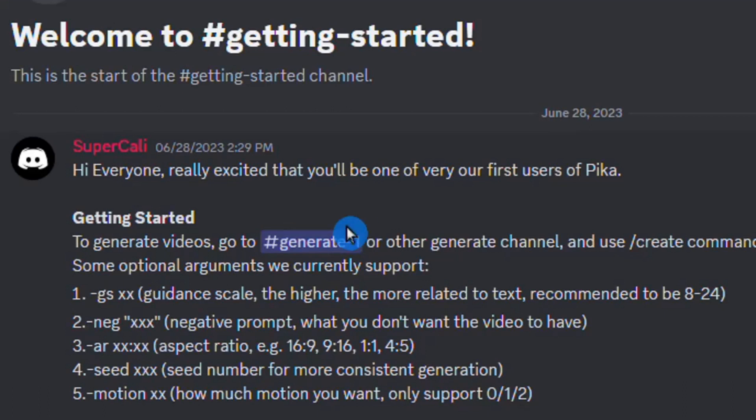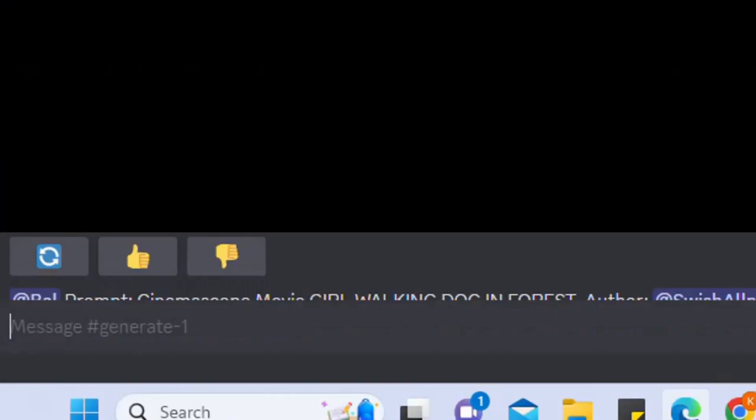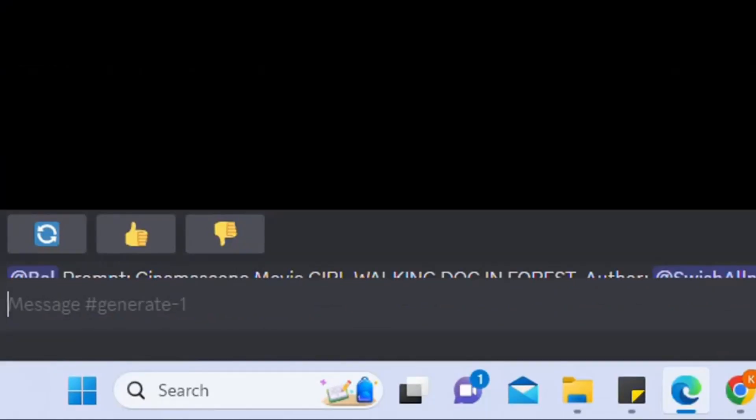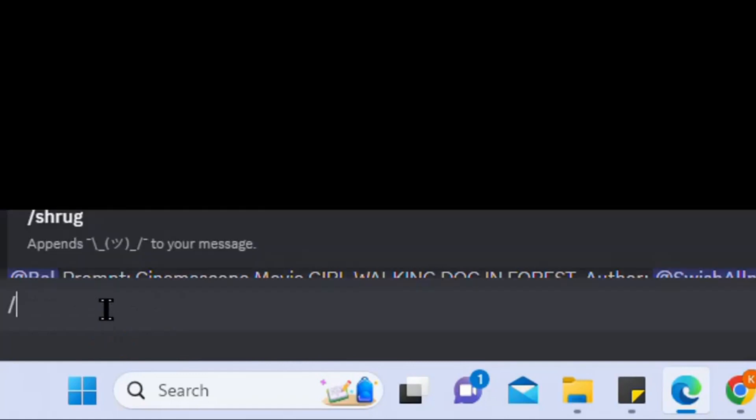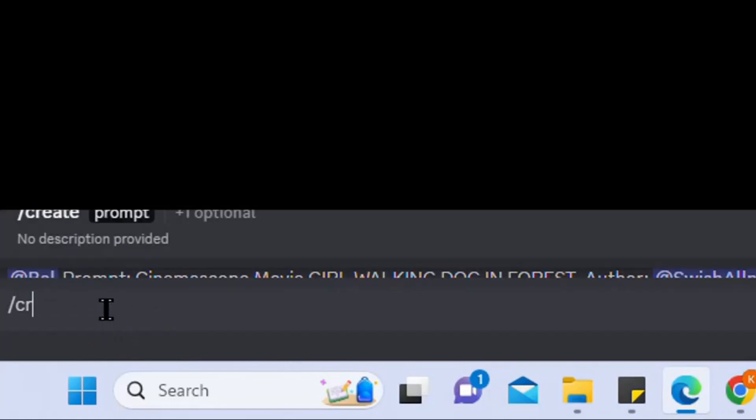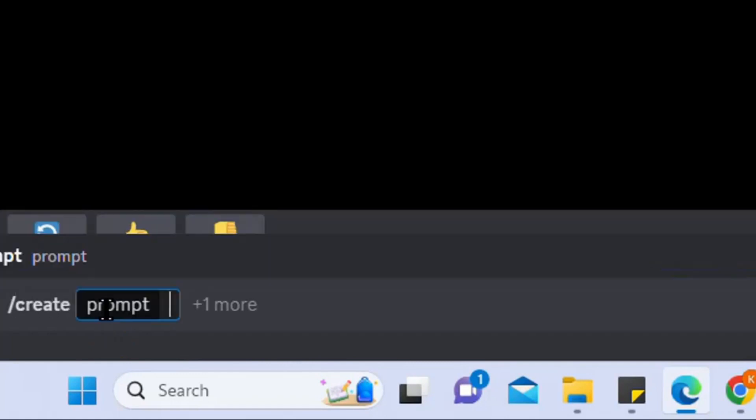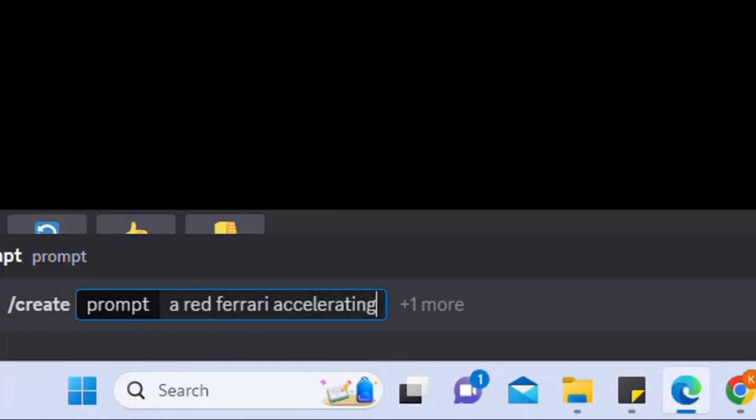Now, let's explore the process of generating a video using an image, which typically requires fewer iterations to achieve the desired outcome. We proceed to the prompt section, where we enter a command for generating a video of a Ferrari accelerating, and also provide an image of a red Ferrari.